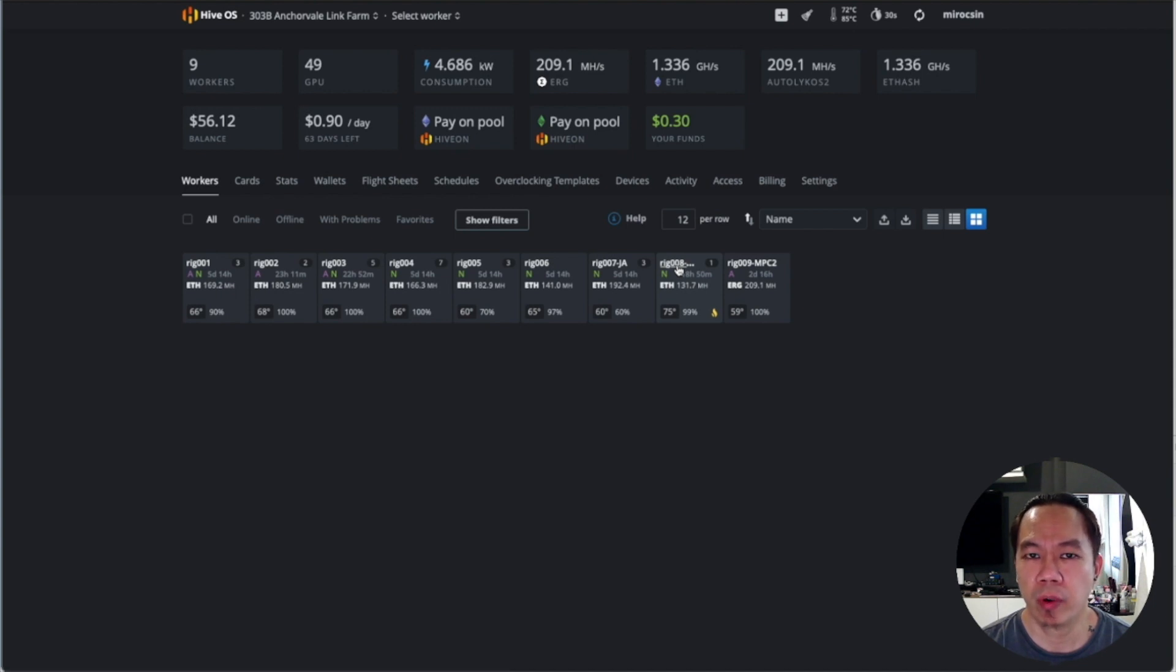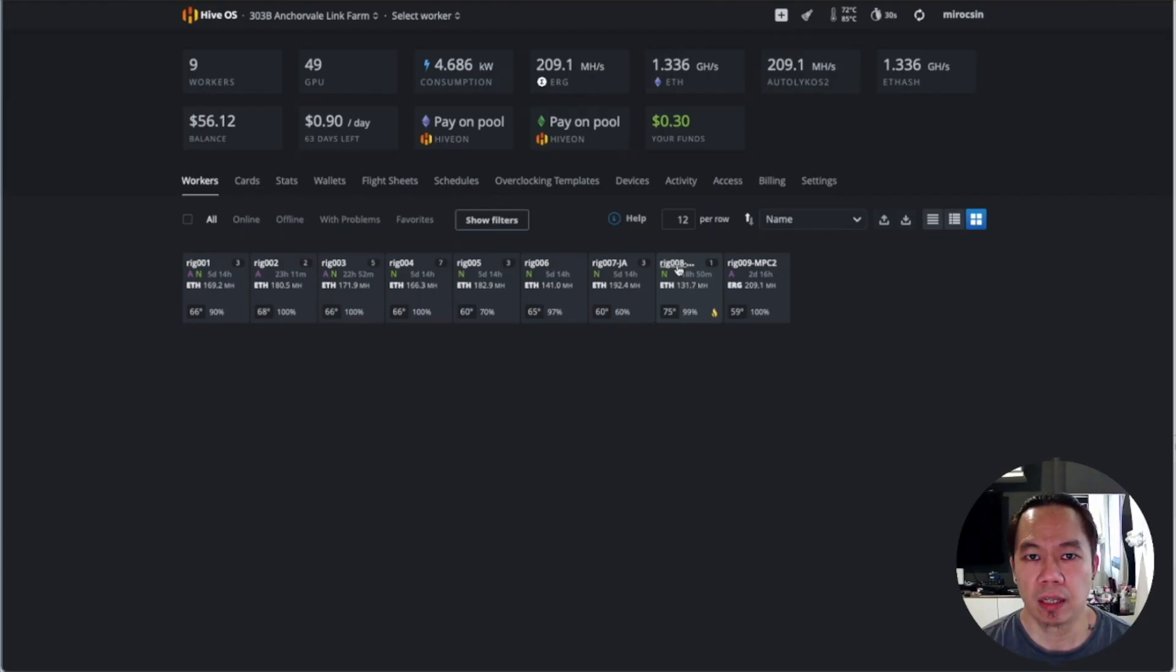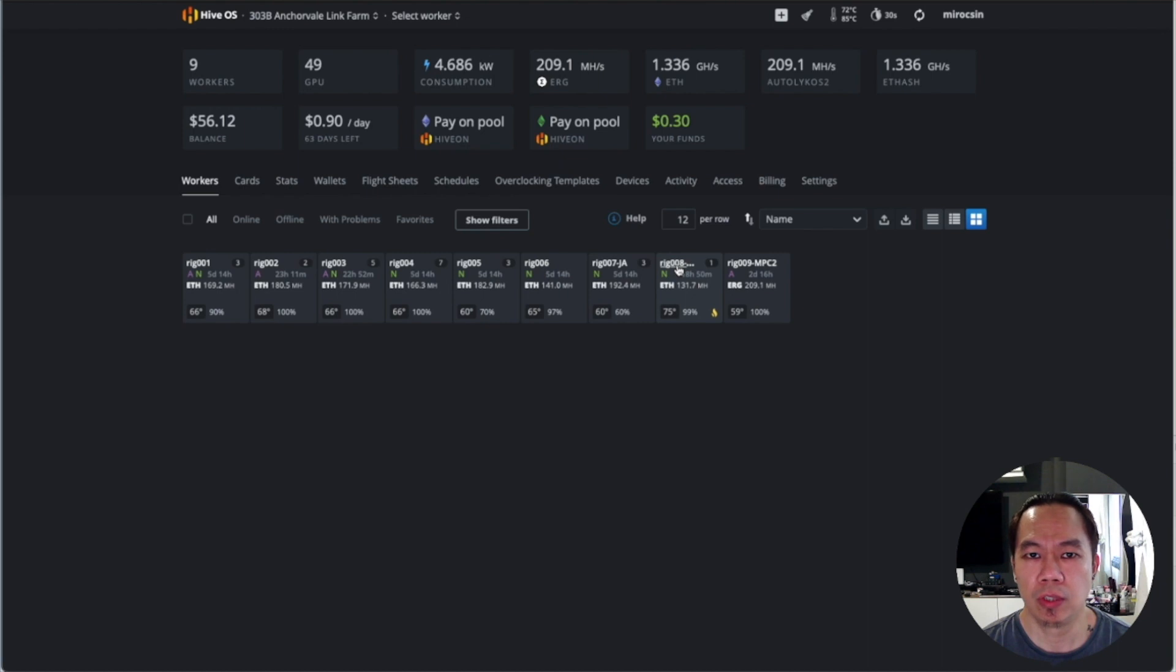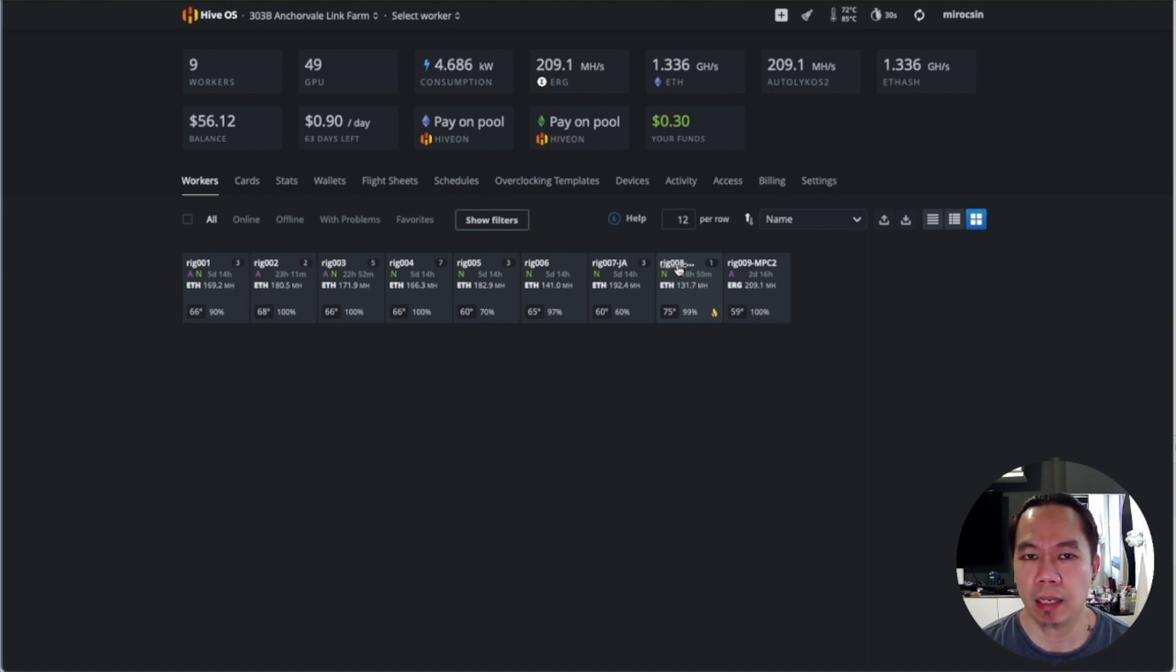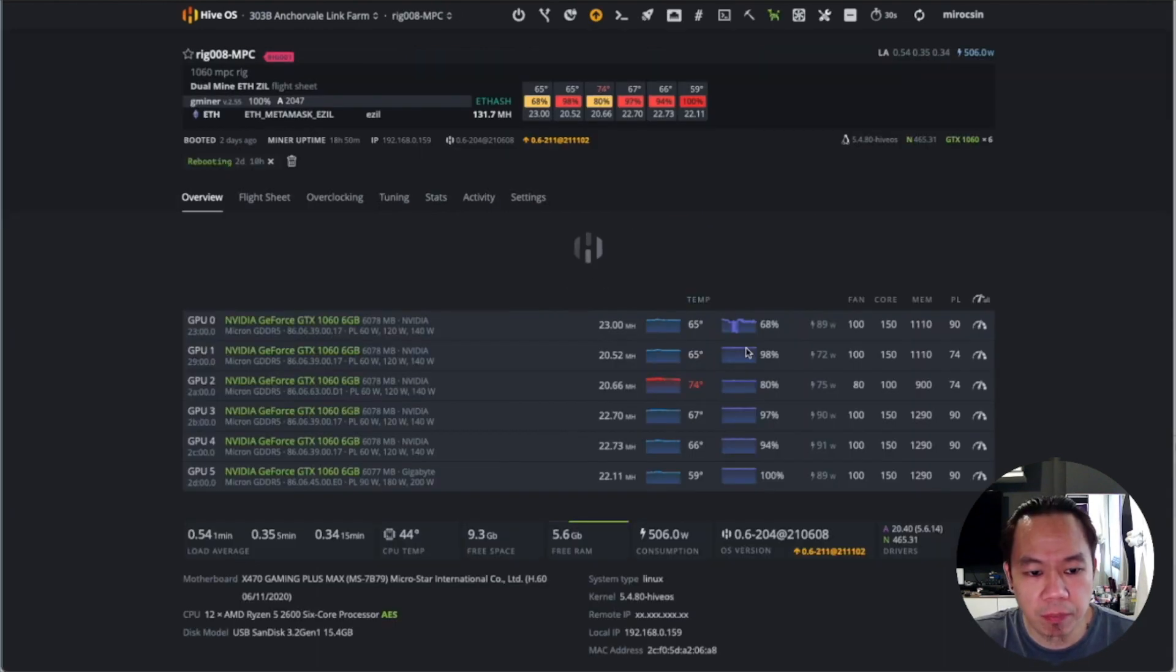I'll be sharing with you on HiveOS how you can set up. There are two ways of setting up - one is you can directly assign CPU mining from your flight sheet. I started using a different standalone CPU miner, so I'll try to use it using Windows and at the same time apply it in HiveOS as well. This video will show you how to set up in both HiveOS and Windows.